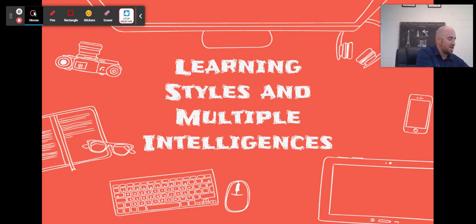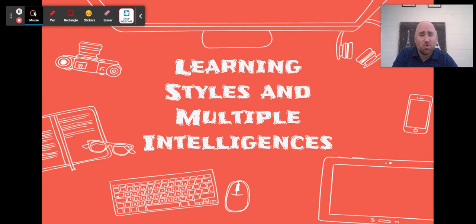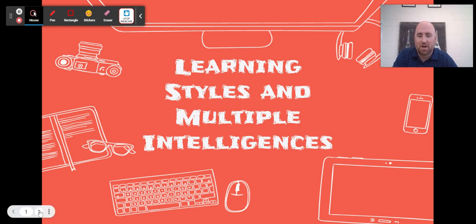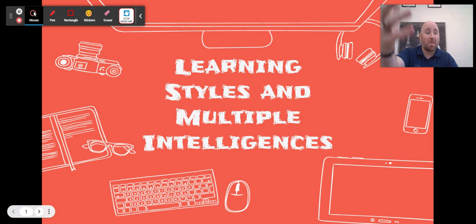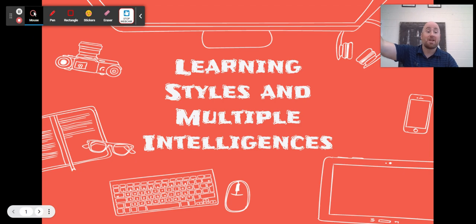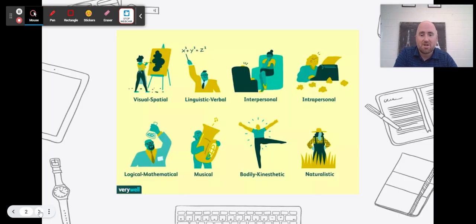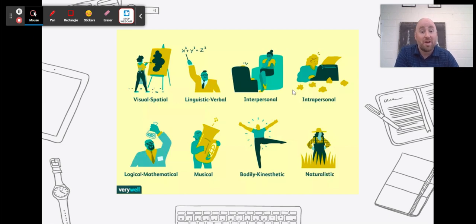You're going to want to use the graphic organizer to complete this. I'm going to go through the learning styles and multiple intelligences. You will read an article that says they are separate, and they are separate, but for our purposes today we're going to use those terms interchangeably. So there are eight of them: visual spatial, linguistic verbal, interpersonal, logical mathematical, musical, bodily kinesthetic, and naturalistic.